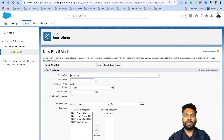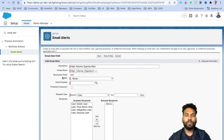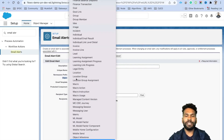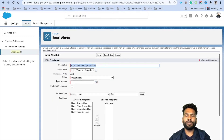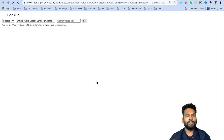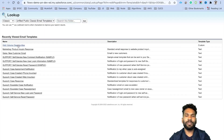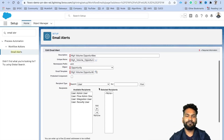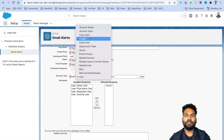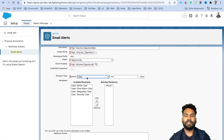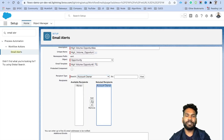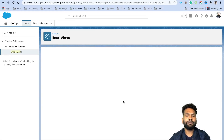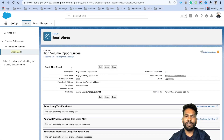Give the name 'High Volume Opportunities.' For the object, select Opportunity. For the email template, select the template you created. For recipients, we need to send to the account owner — click the dropdown and select Account Owner, then move it from available recipients to selected recipients, and save. That's a simple email alert created.